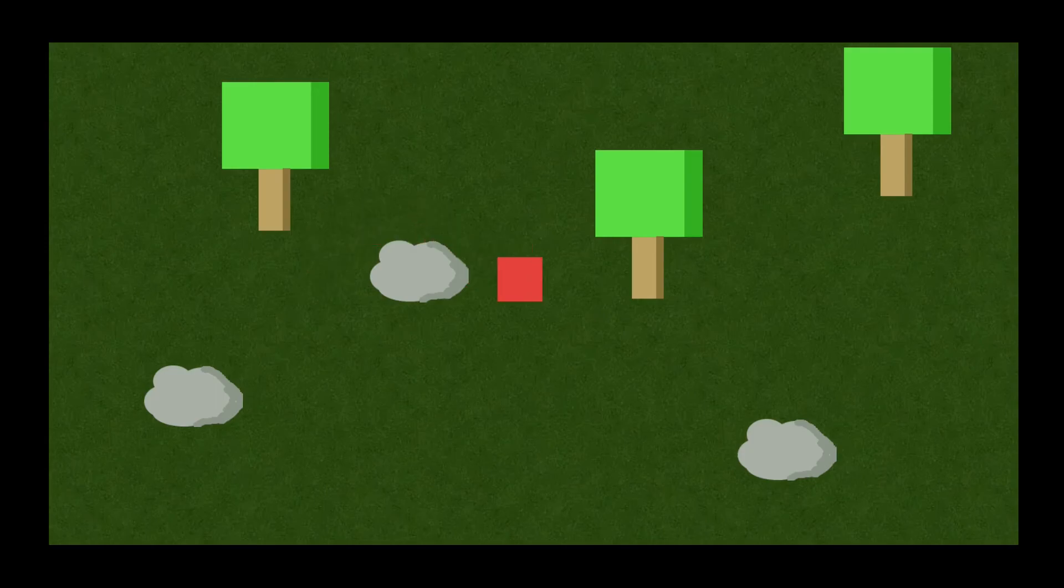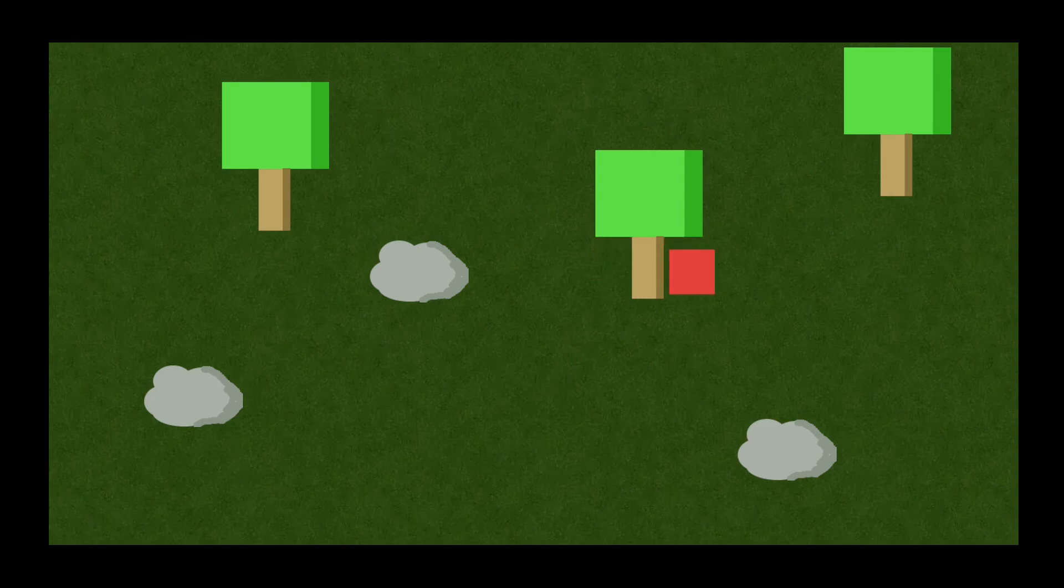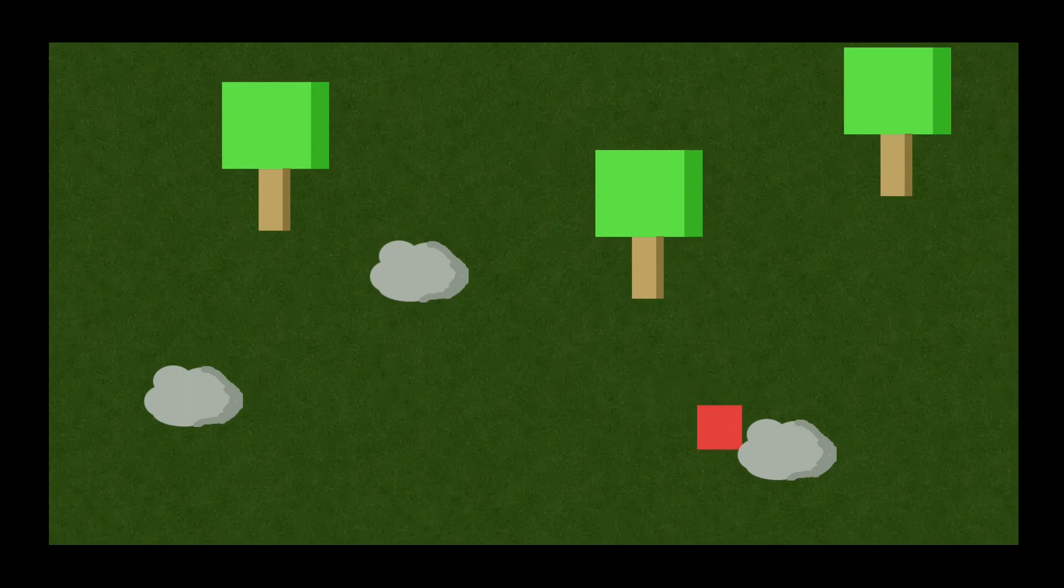Welcome back to another Construct video. In this video we're looking at the concept of a Y-sort. This is where we can move in front of and behind objects seamlessly without too much code or hassle. So, let's get started.